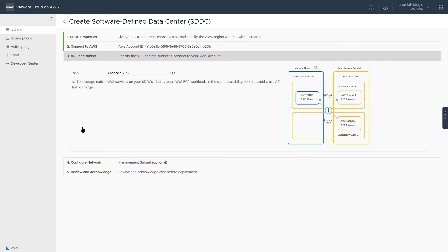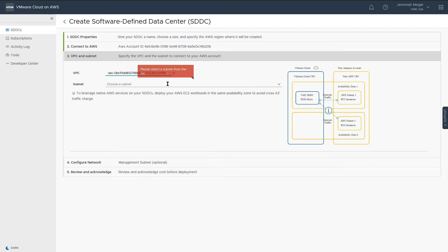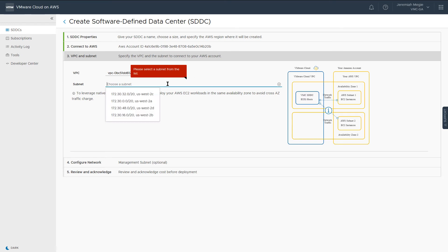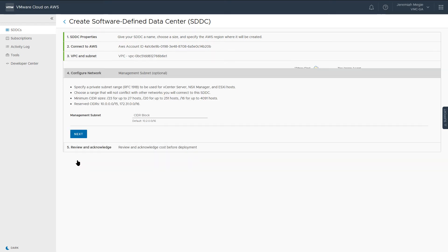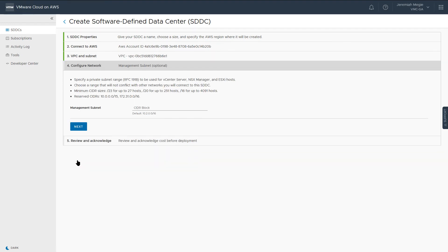Next, we will choose a VPC that we previously created, and a subnet in the availability zone where we want to deploy our SDDC. Specify the CIDR block to be used for the infrastructure or management subnet.